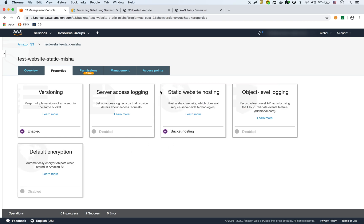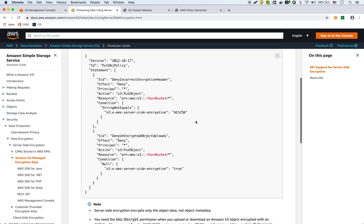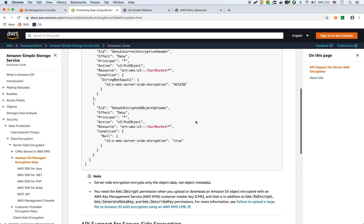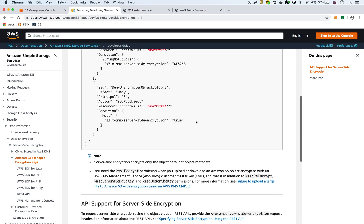What we want to do is enforce a default encryption of S3 type when we're uploading objects. This article here explains how to do that — protecting data using server-side encryption with S3 managed encryption keys. They kind of give you the policy right here. I'm just going to walk through how to generate this policy yourself.